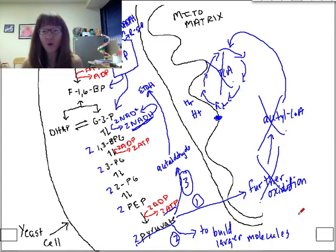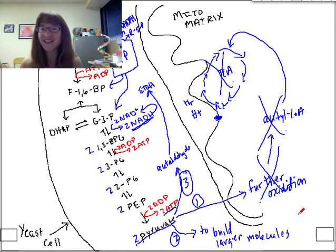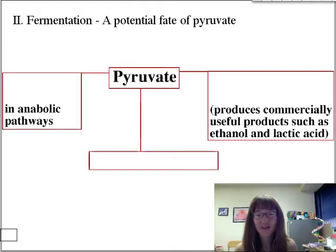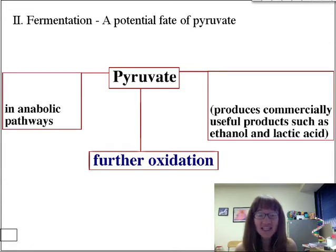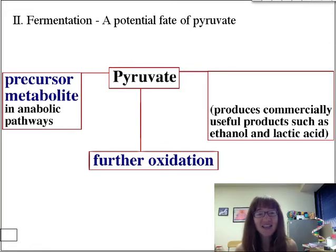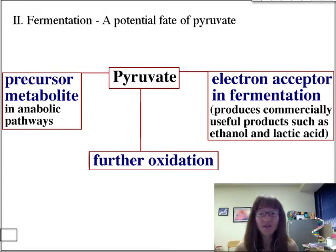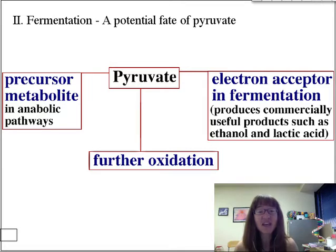Sometimes some pyruvates might go one way and others another way. If the electron transport chain is absent or isn't running, further oxidation will not be the fate. The three possible fates are: first, further oxidation — happening in a yeast cell's mitochondrial matrix; second, precursor metabolite used in an anabolic pathway as a building block; third, electron acceptor in fermentation — where a derivative of pyruvate takes on electrons from NADH made in glycolysis, allowing glycolysis to keep on pumping out ATP.